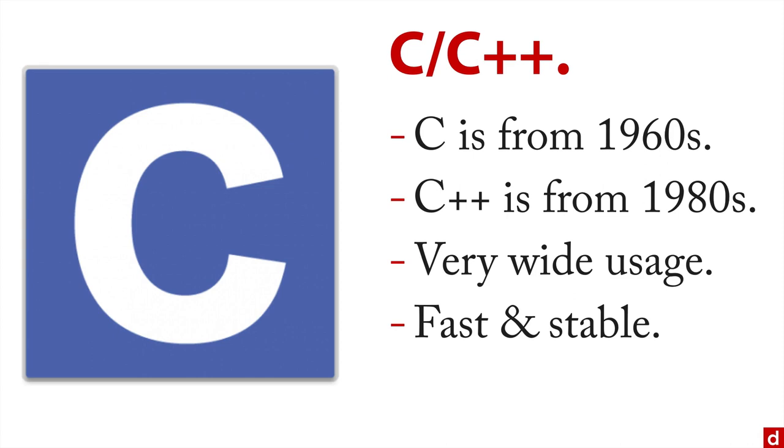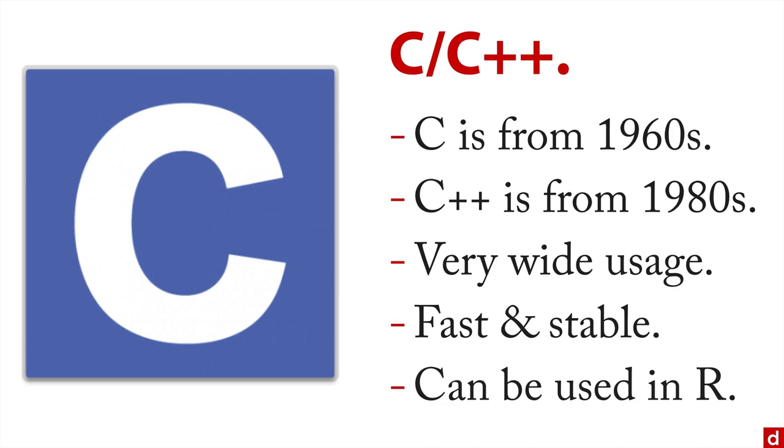What's really neat is that in certain situations, if time is really important, if speed is important, then you can actually use C code in R or other statistical languages.